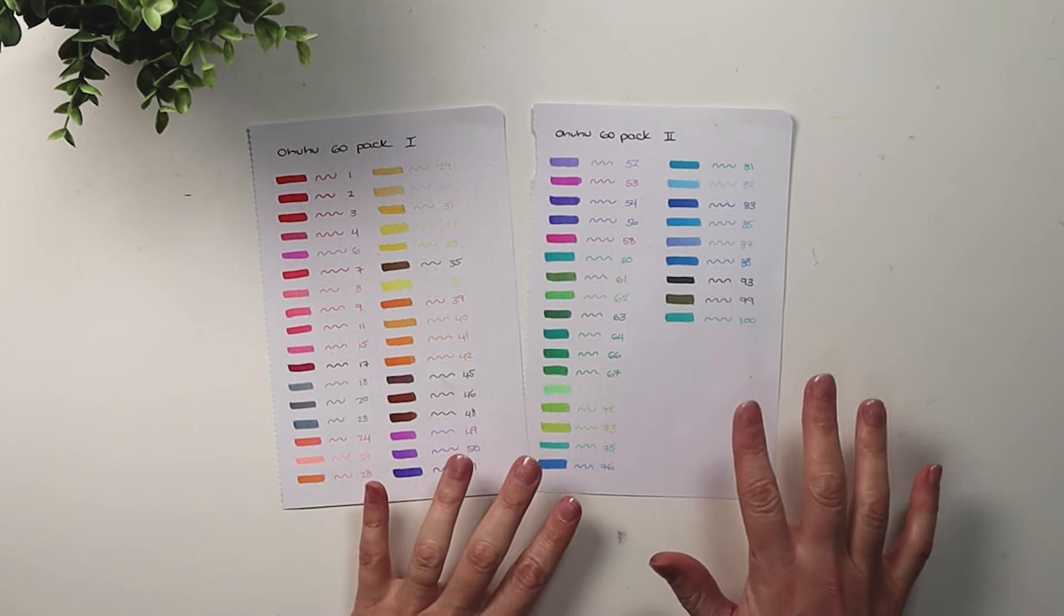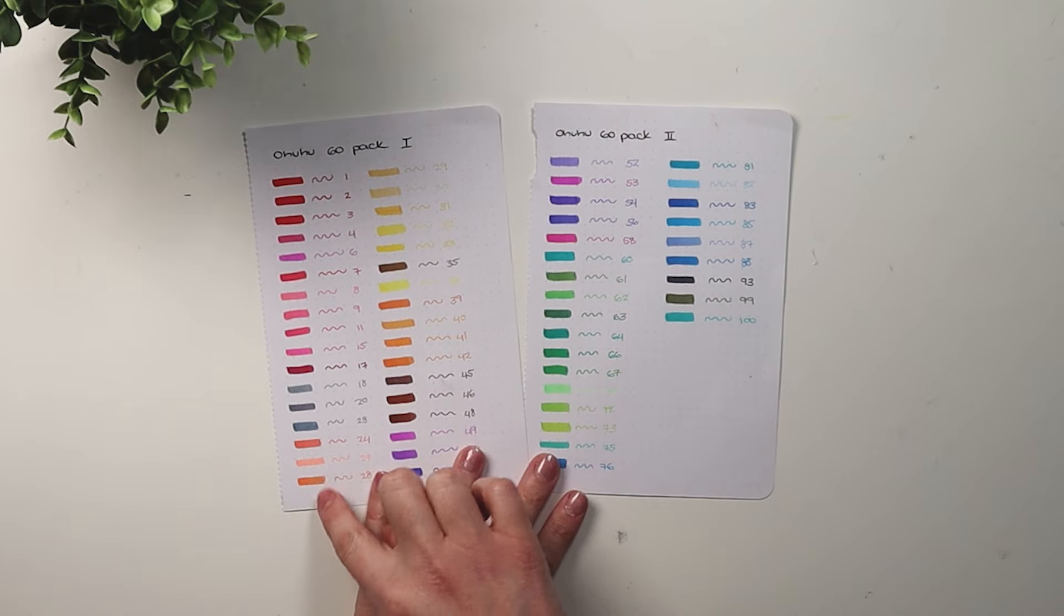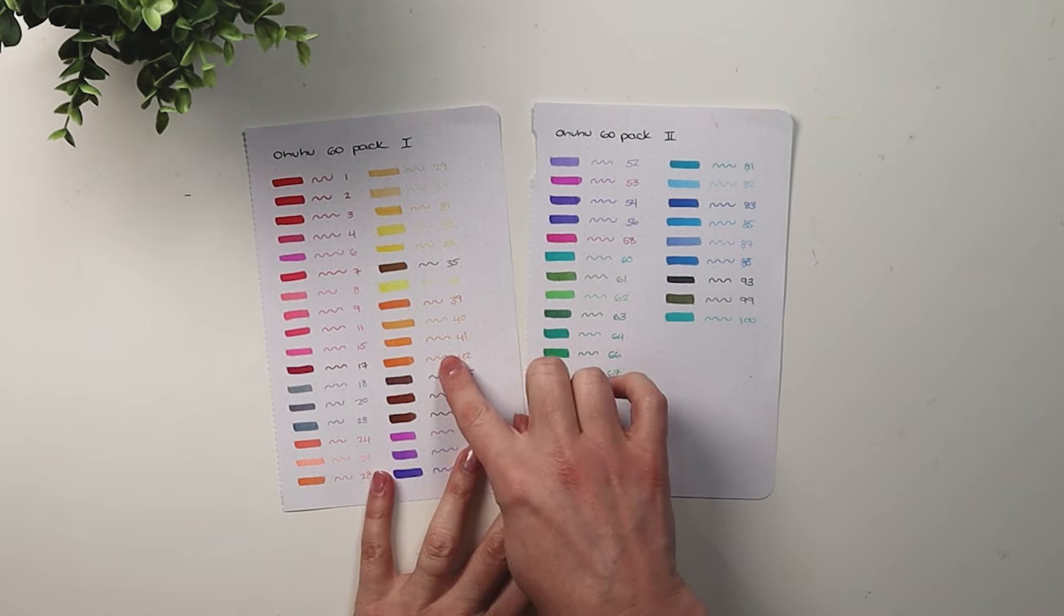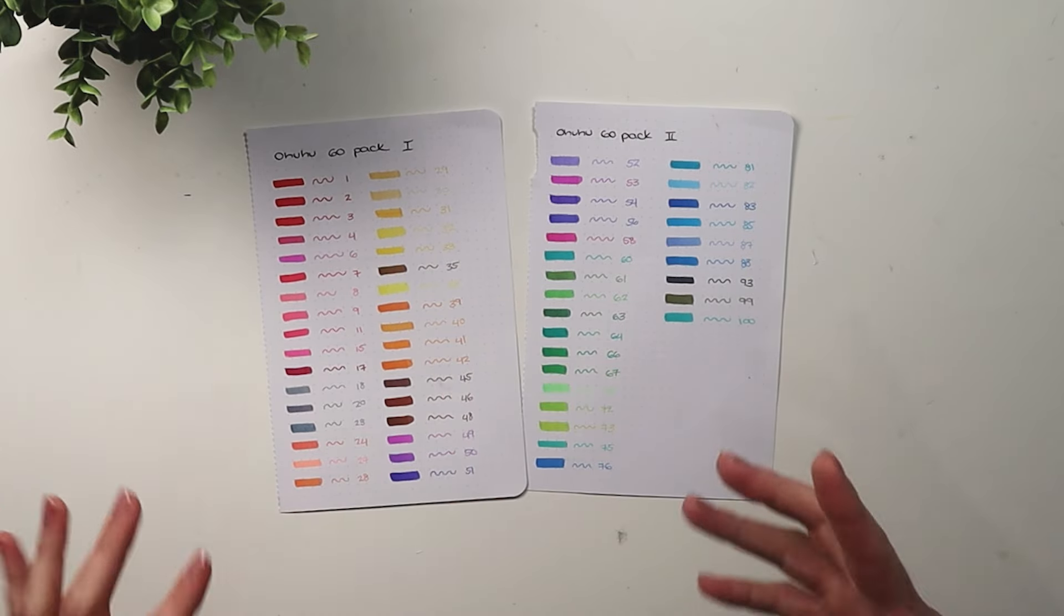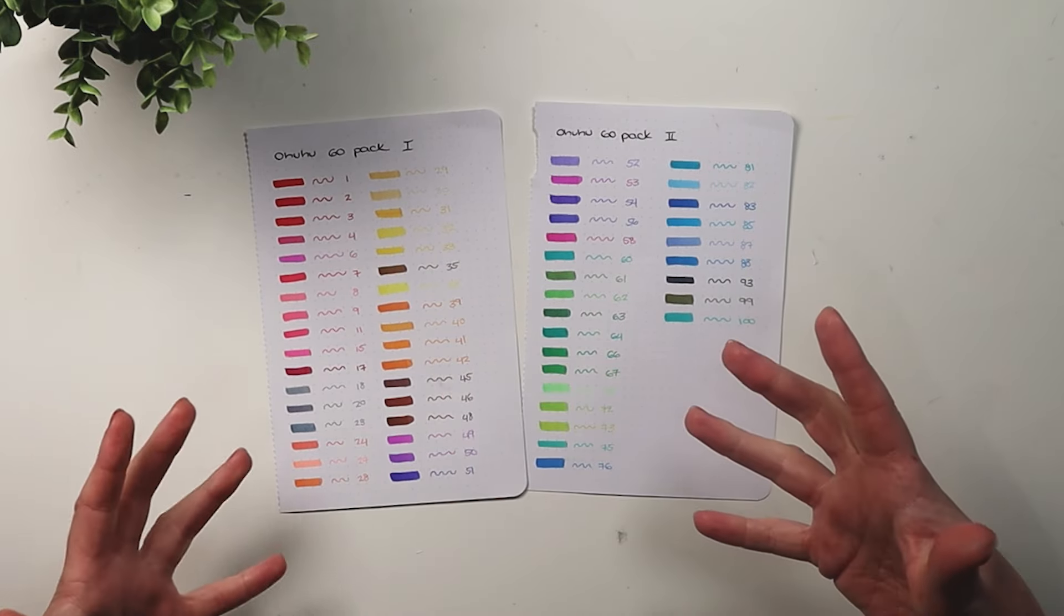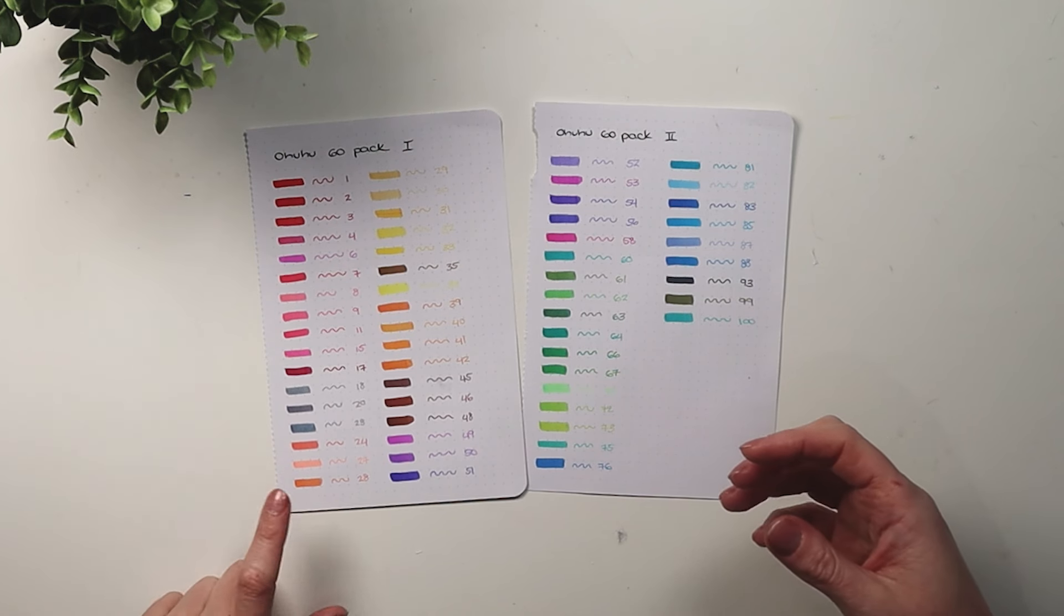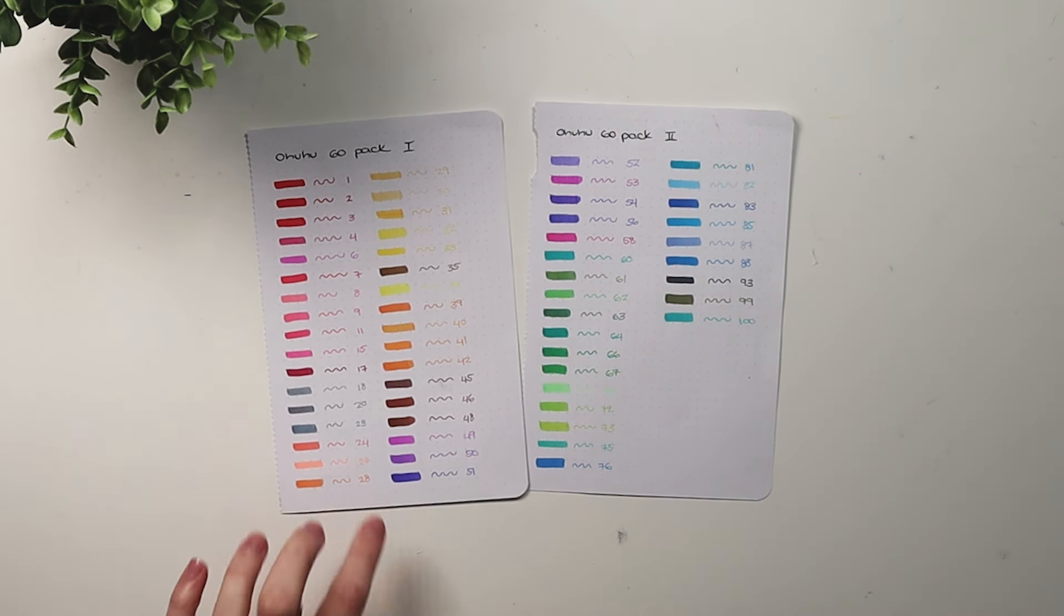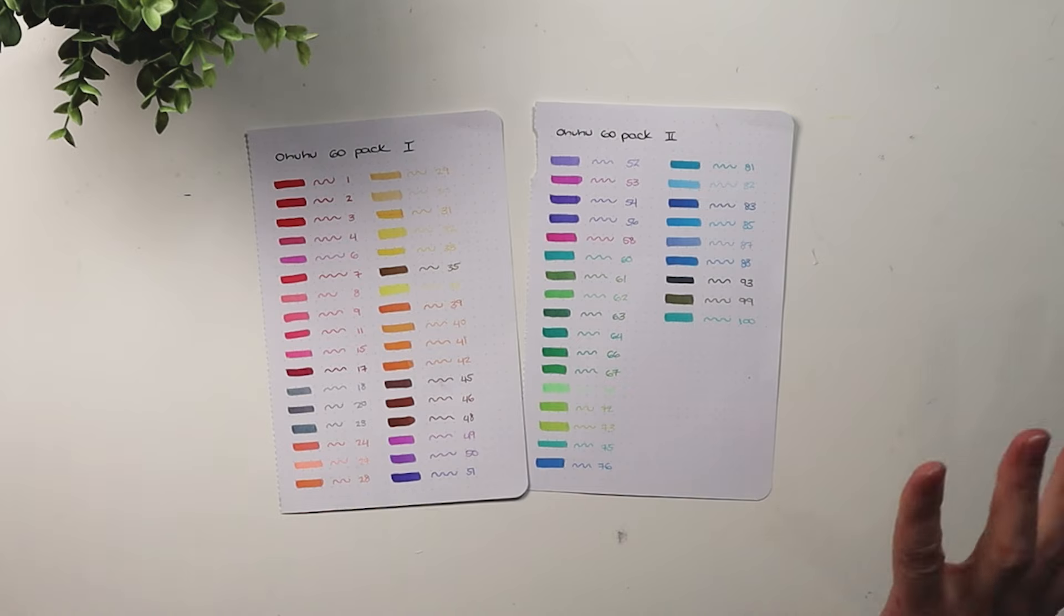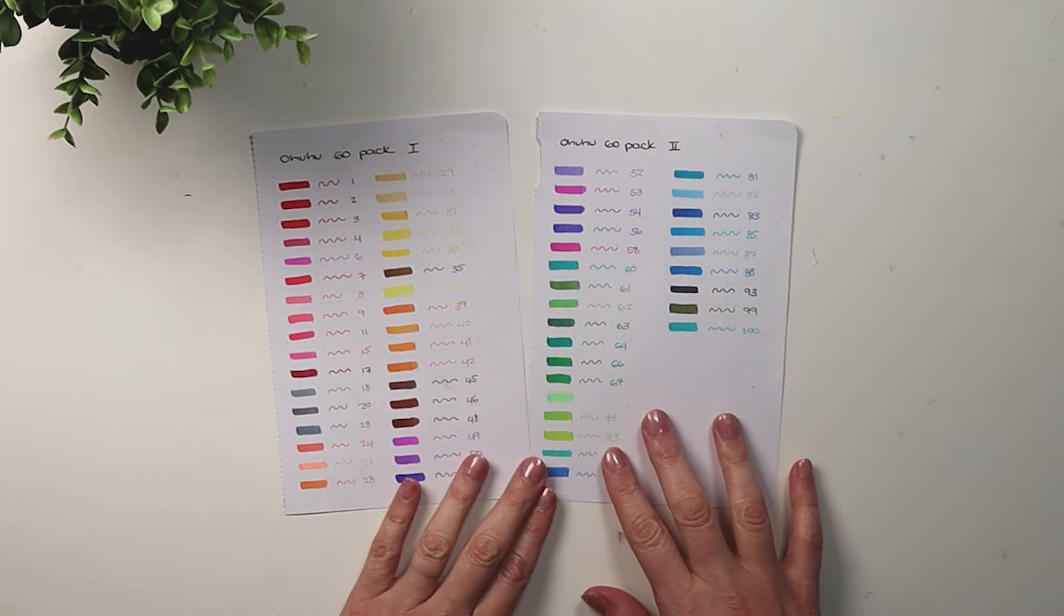My favorite part about this is the variation of orange. Not a lot of pen packs have a lot of oranges, so that's really fun. This is my favorite orange by far. I have artwork in this color, so that makes me really excited.